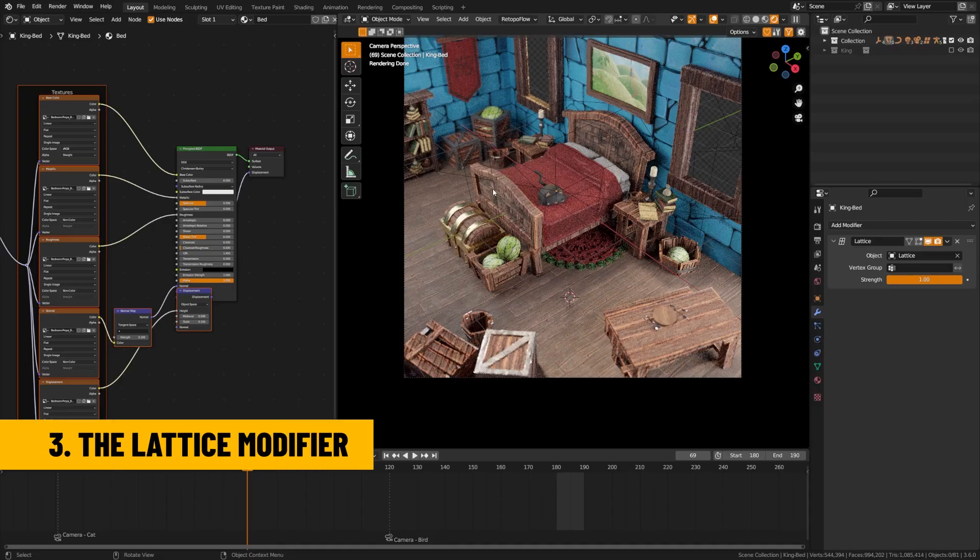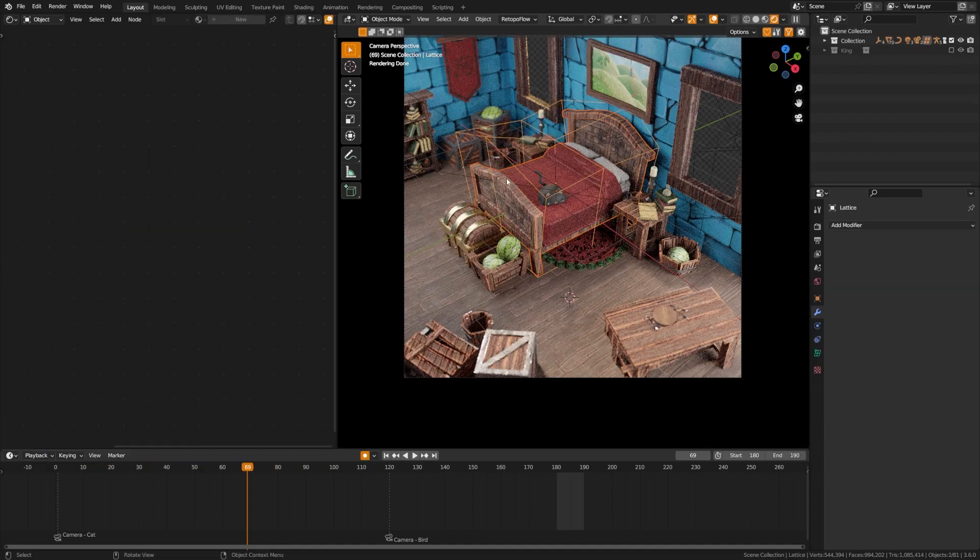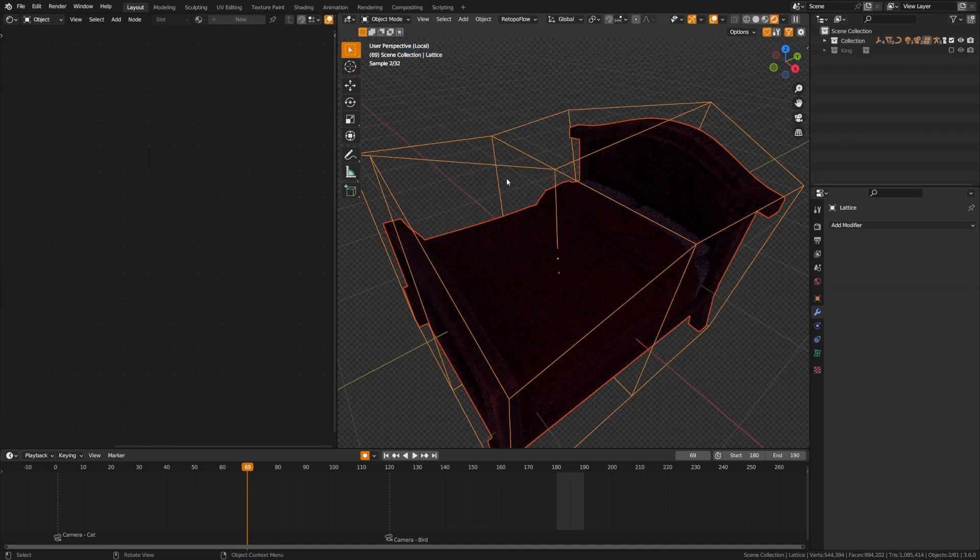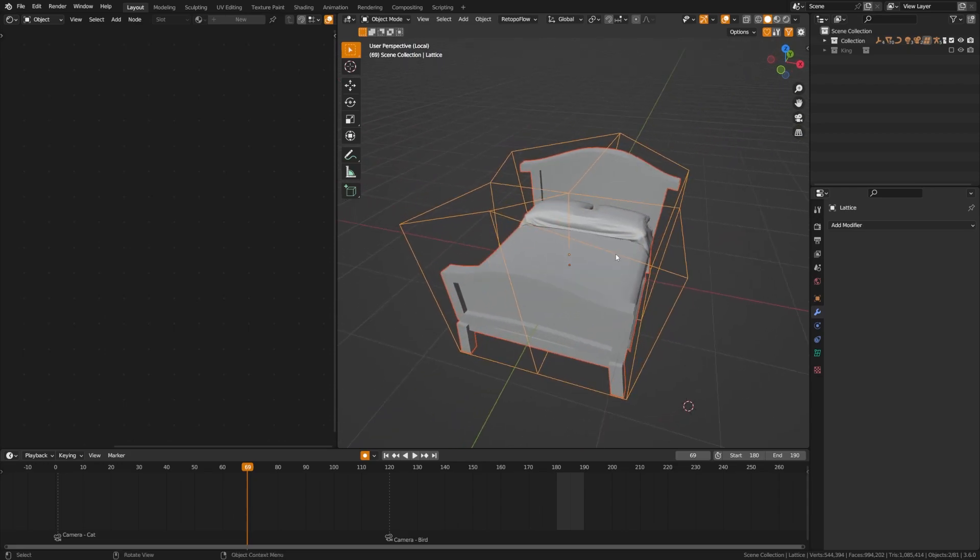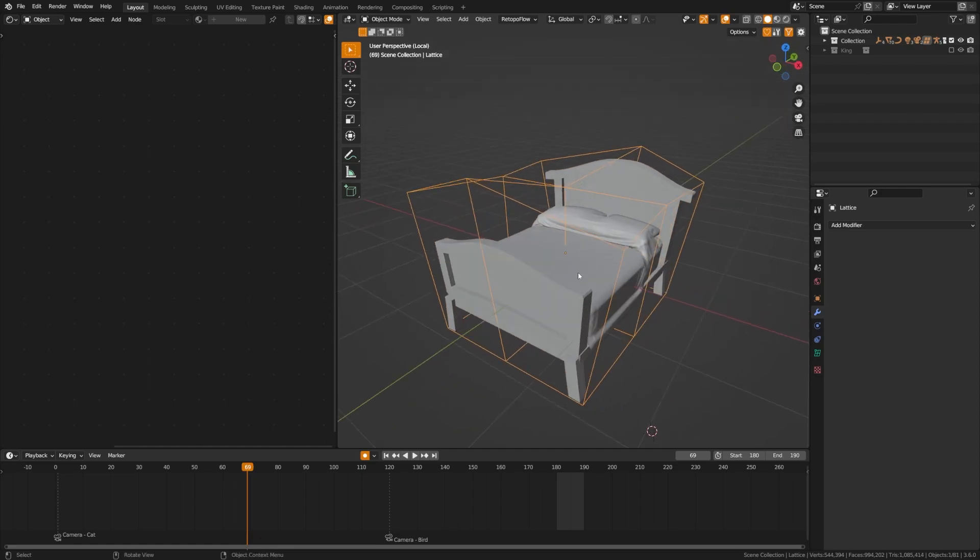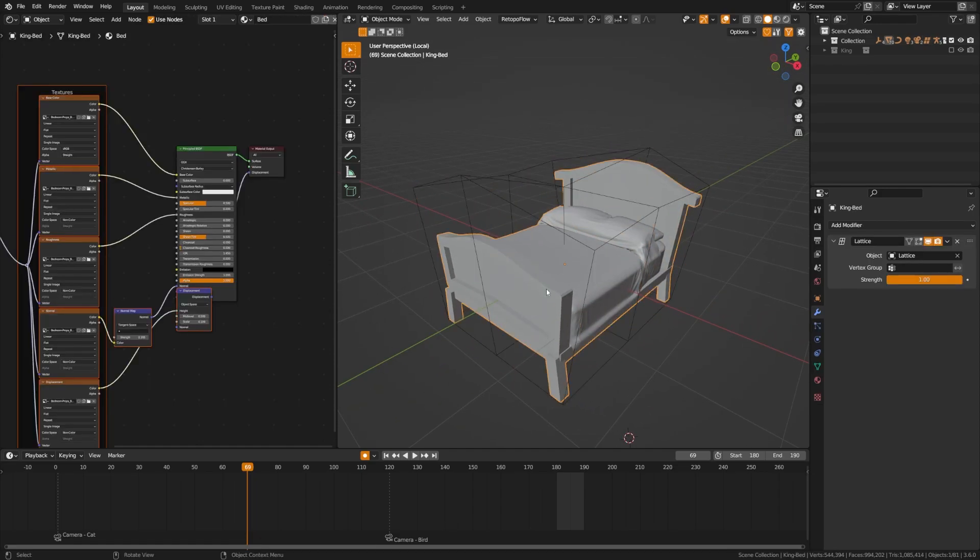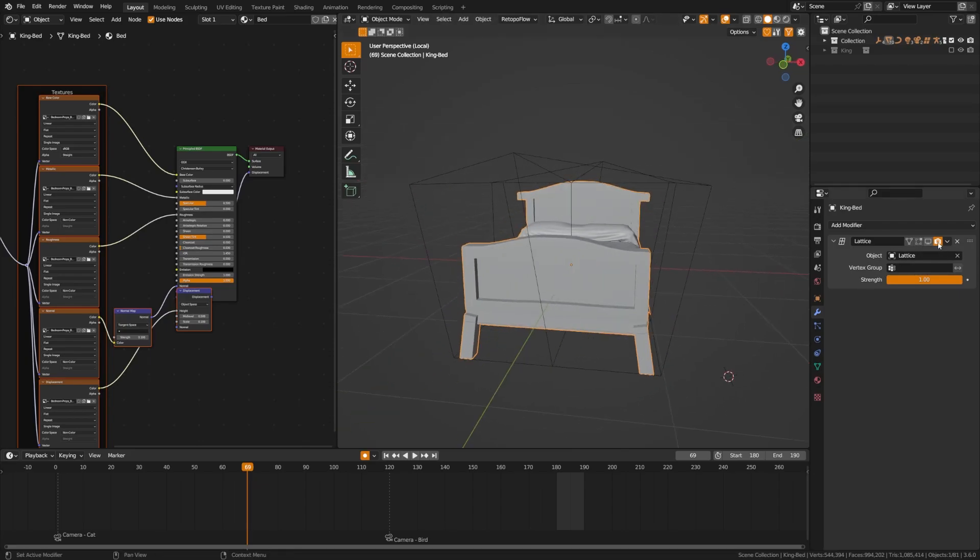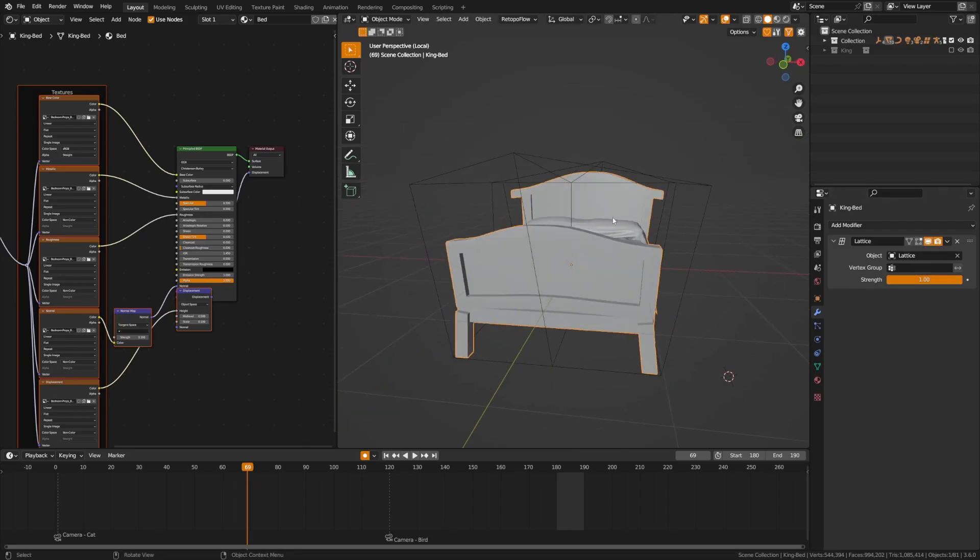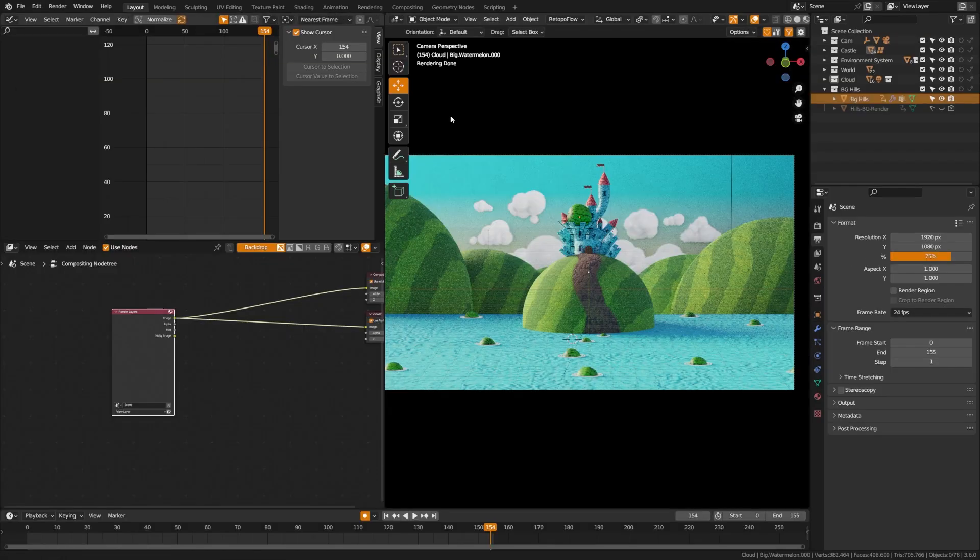Now one thing I love is utilizing lattice modifiers. Let's take a look at this bed right here. By utilizing lattice modifiers you can quickly adjust geometry without having to do any complex modeling or textures. So here you can see I've put a lattice modifier on this object and it's just tweaking the bed a bit and taking it from kind of a normal bed to kind of a cartoony exaggerated bed.